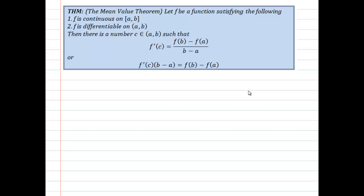This theorem basically states that we have a function that's continuous on a closed interval, differentiable on the interior of that closed interval or the open interval. That implies that there's some number in there such that the derivative of f at that number is equal to the slope of the secant line connecting a comma f of a to b comma f of b. A picture will help out.